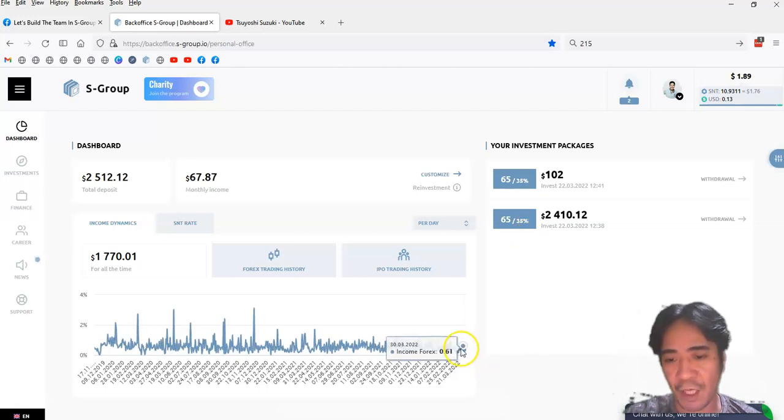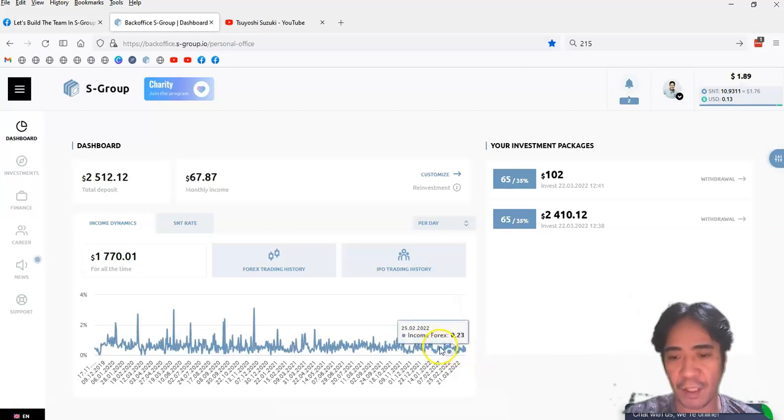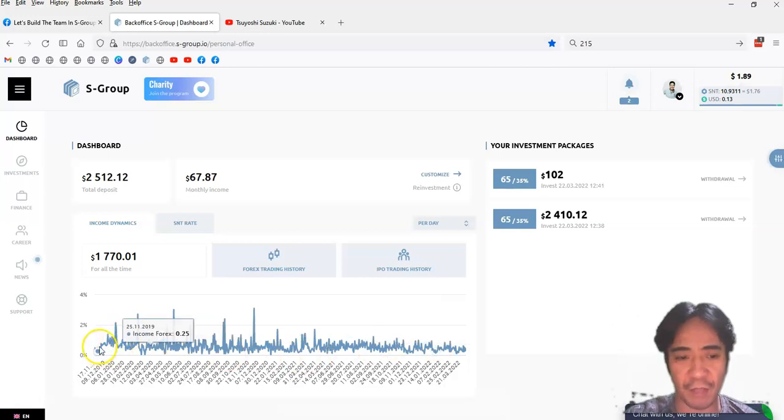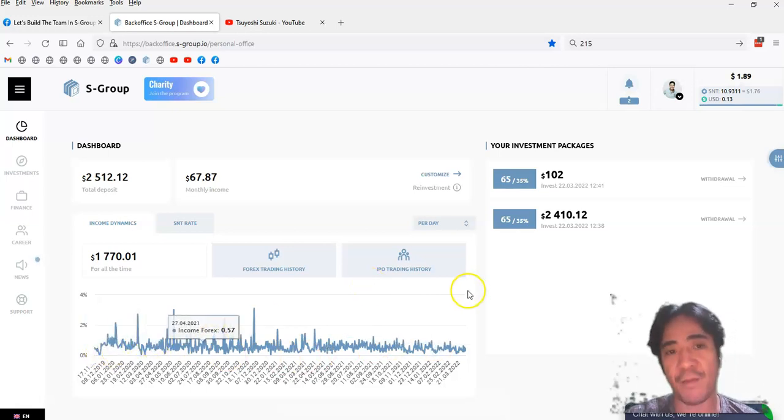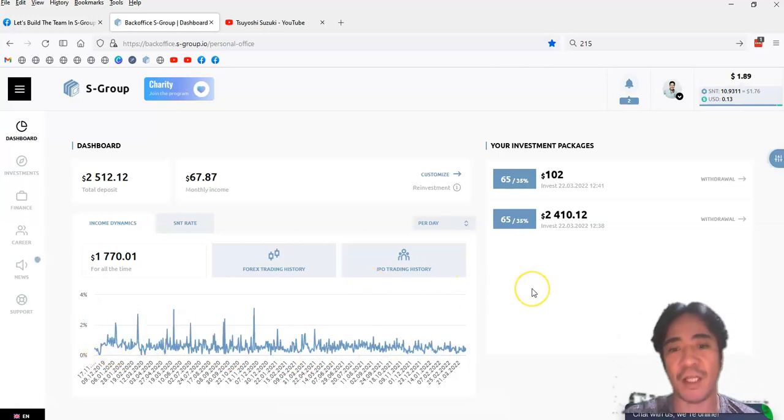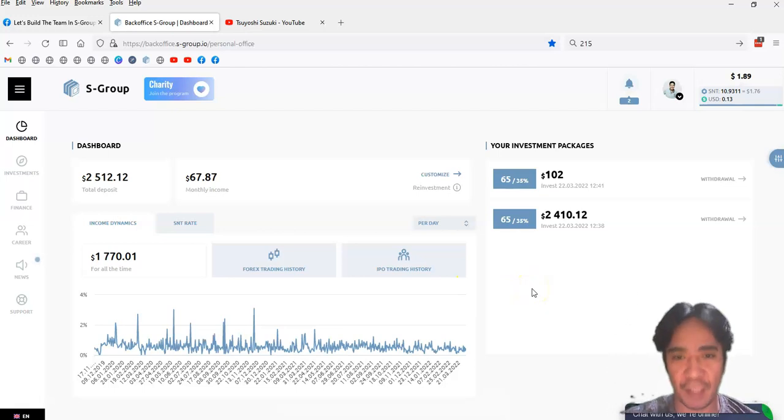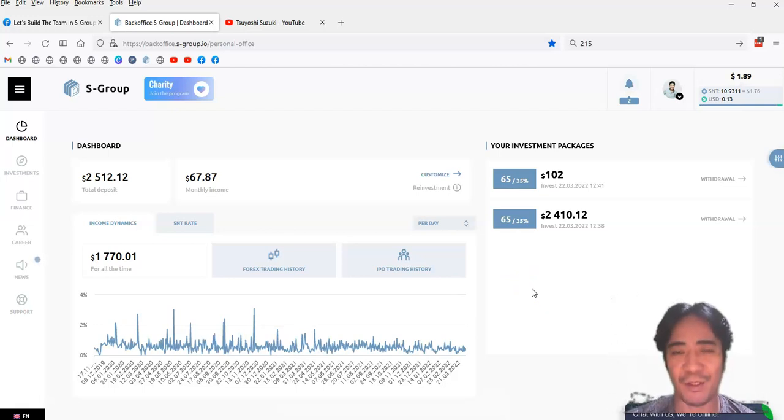these are the daily percentage, so it's not a flat line, right? So every single trading there is a different percentage because a company does the trading and then generate the profit, and according to that percentage, they pay out to the members.